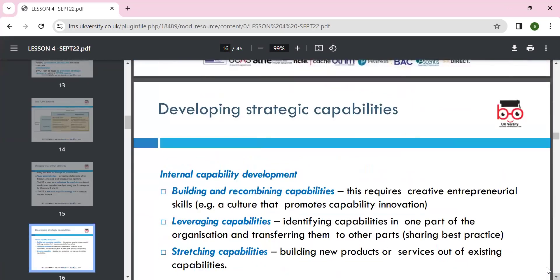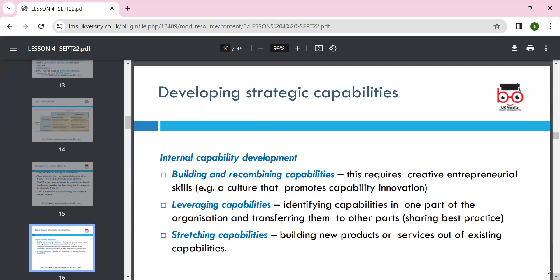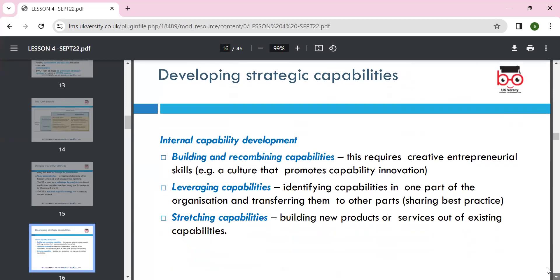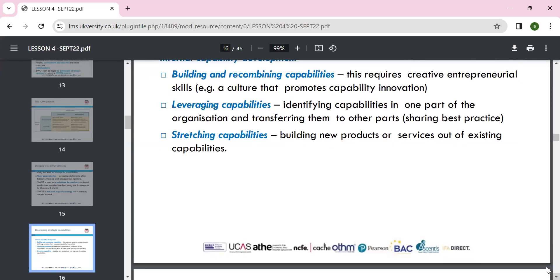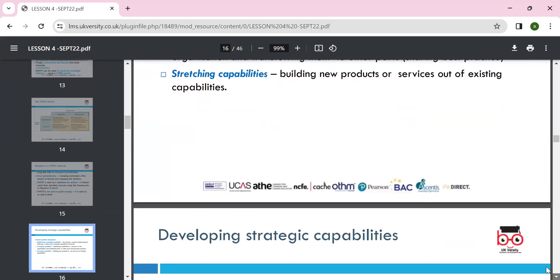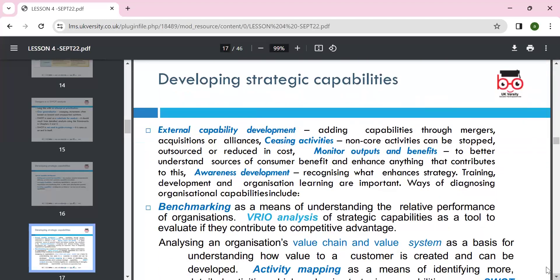Developing dynamic capabilities internally involves building and recombining capabilities — capability means the ability to do something. We can promote capability by leveraging: identifying capabilities in one part of the organization and transferring them to other parts. Stretching capabilities means building new products or services out of existing ones. External capability comes from outside — adding capability through mergers, acquisitions, and alliances.